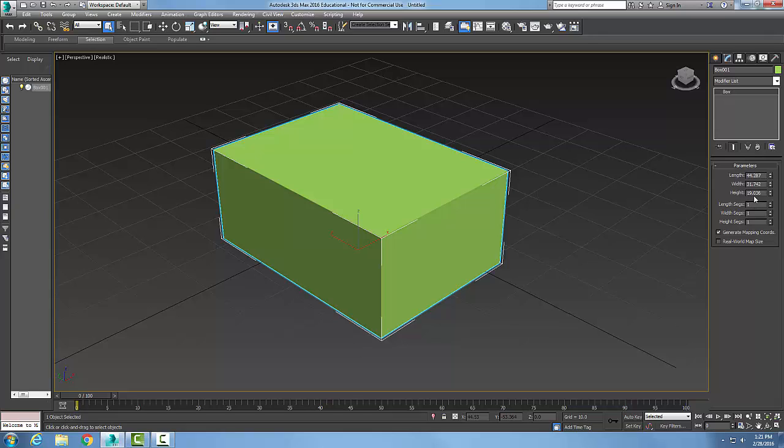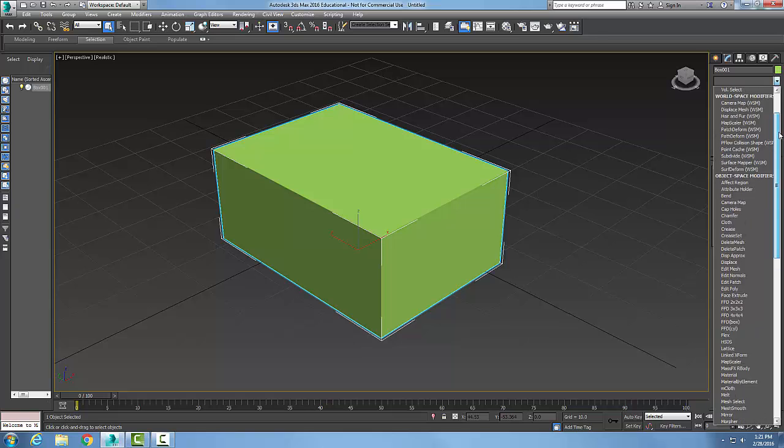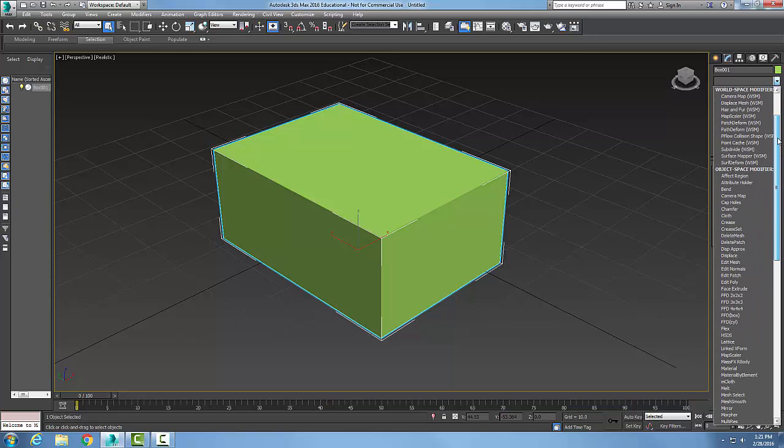If we're in the modify tab, we can come down to the modifier list. We can hit the drop down arrow here and choose any one of these modifiers.